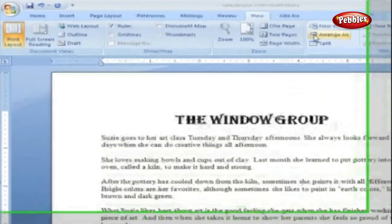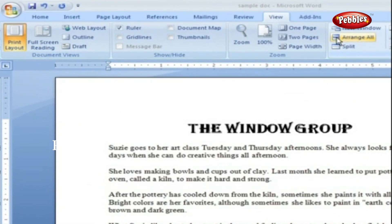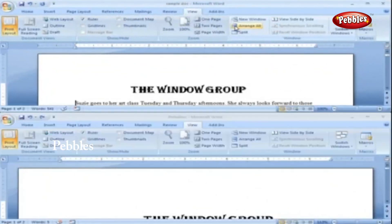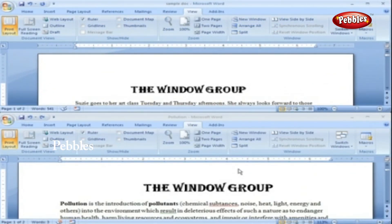Arrange All. Now you've got documents open in two or more windows, but it takes a lot of mouse clicks and window resizing to get them lined up on your screen at the same time. When we click the Arrange All button, Word documents will share the screen, making it easy to work on one and then the other.